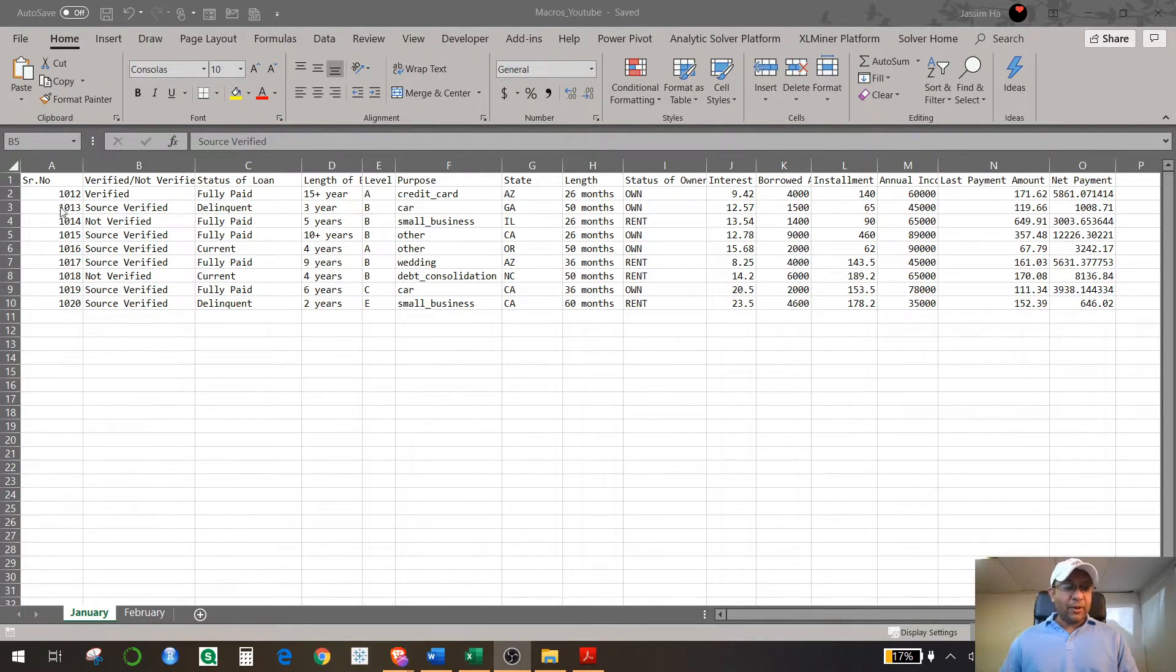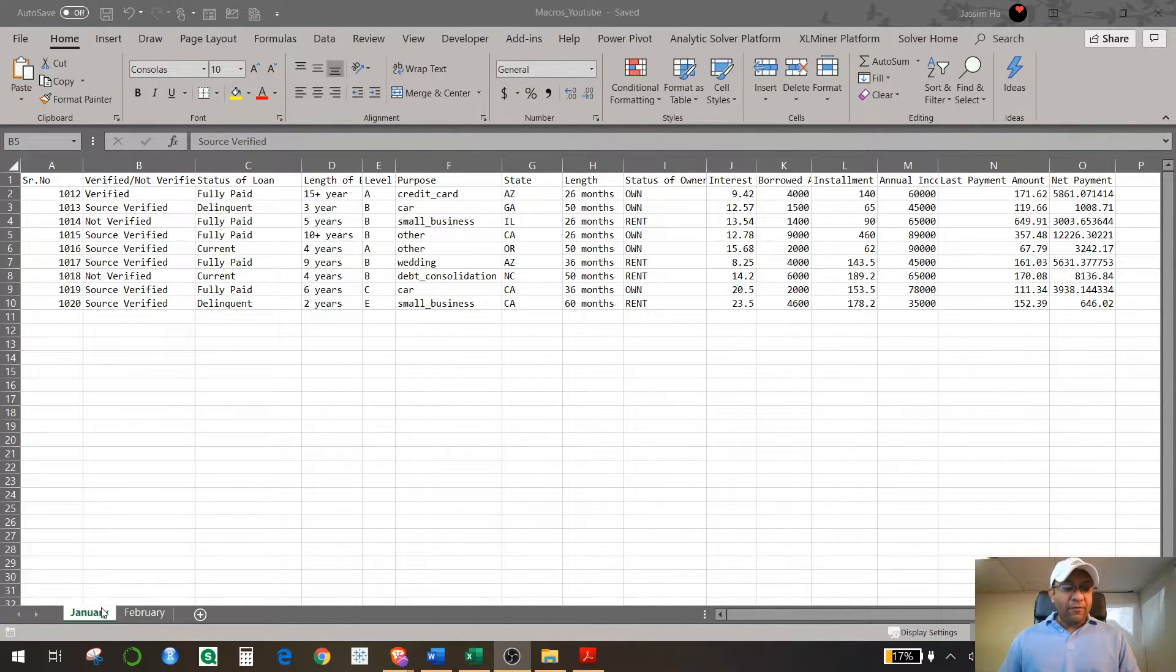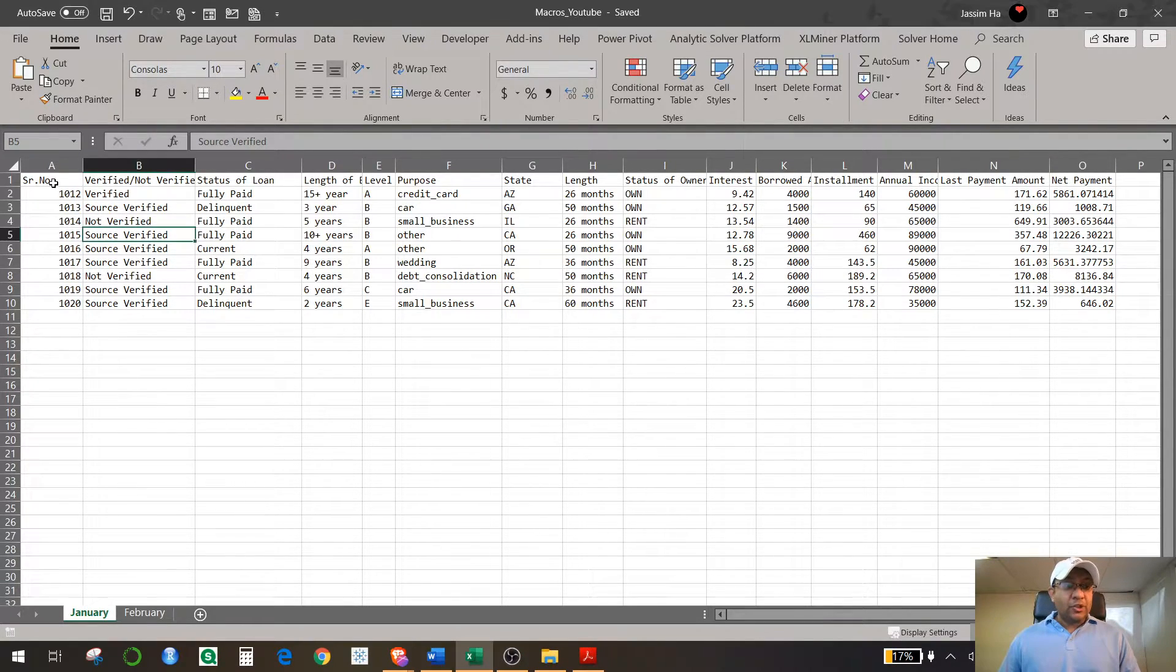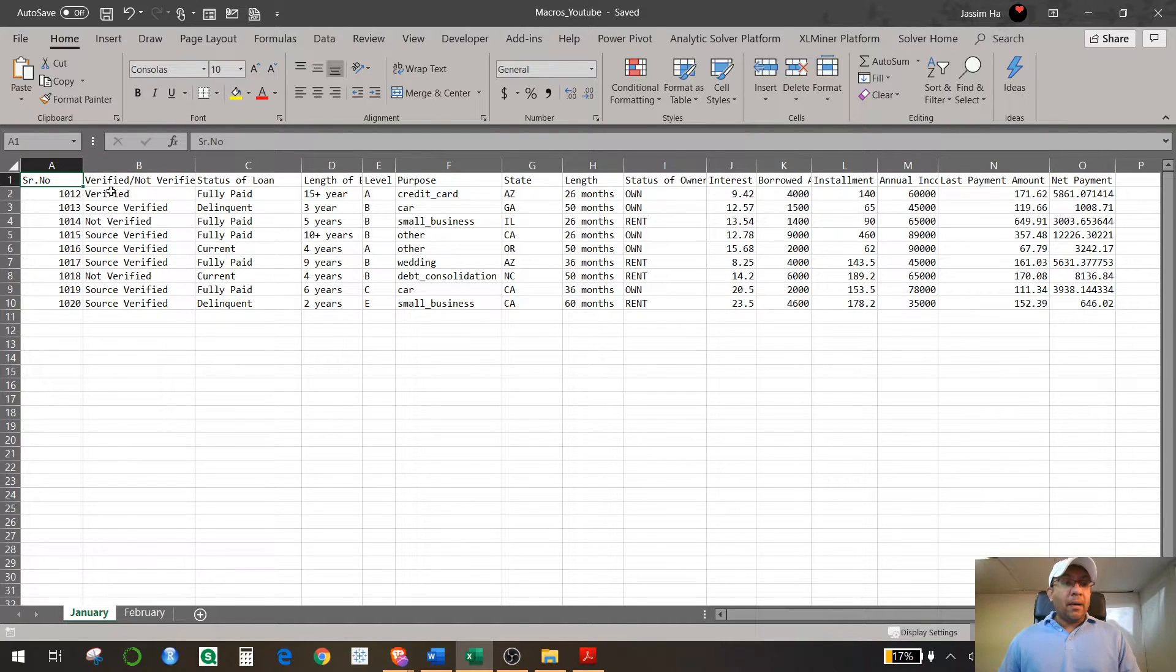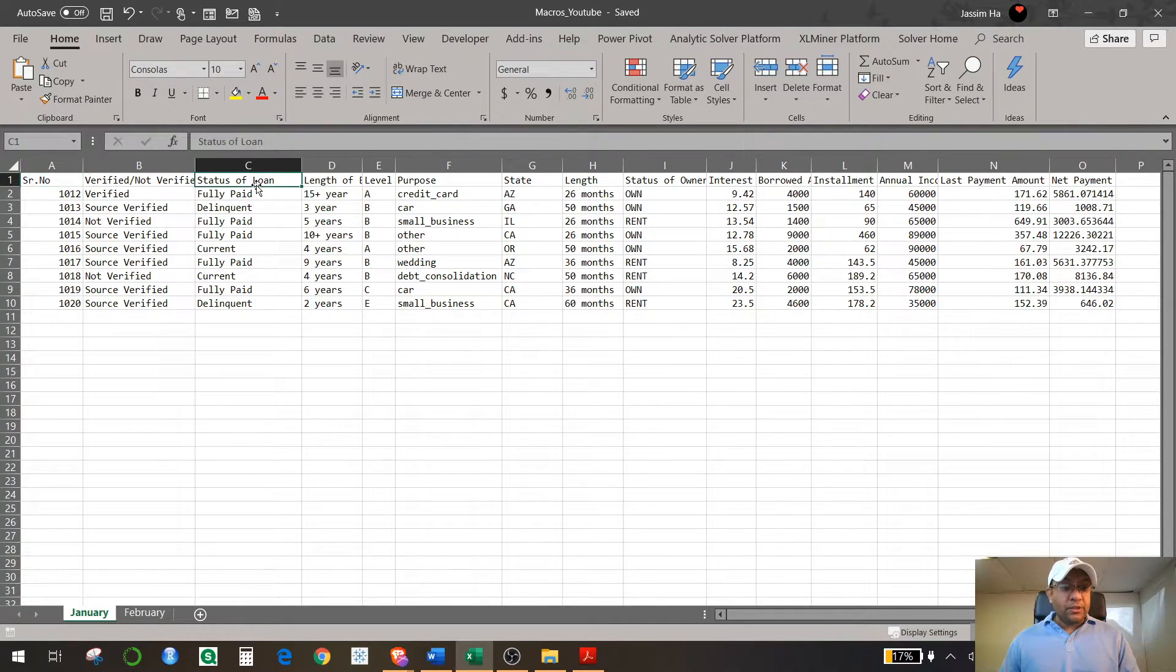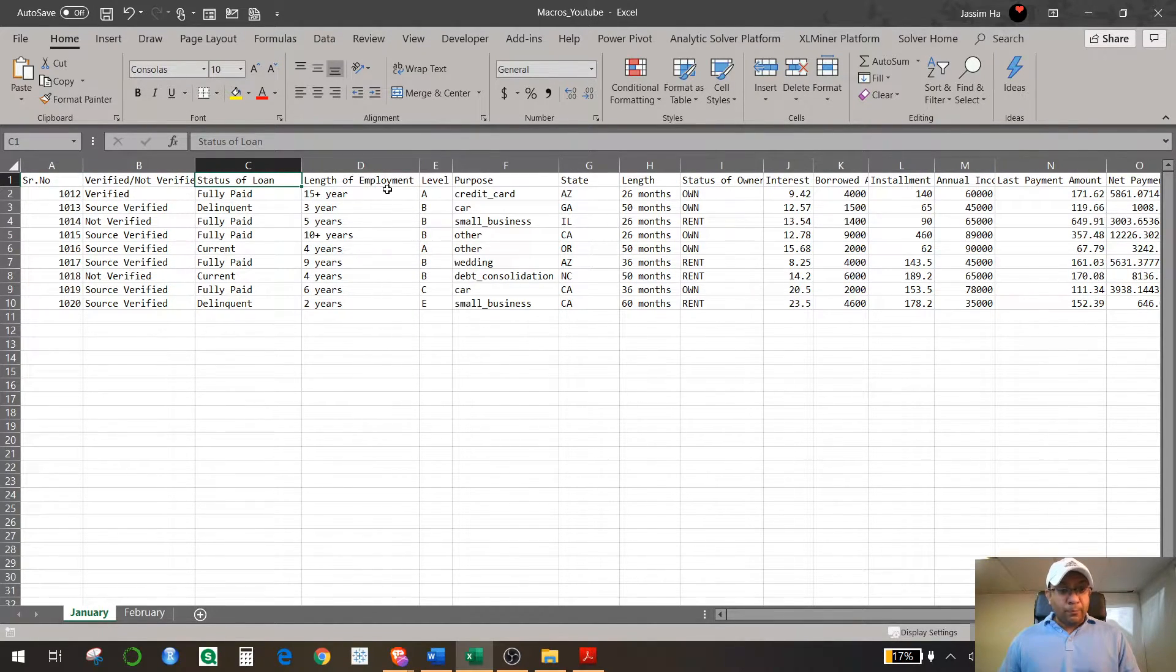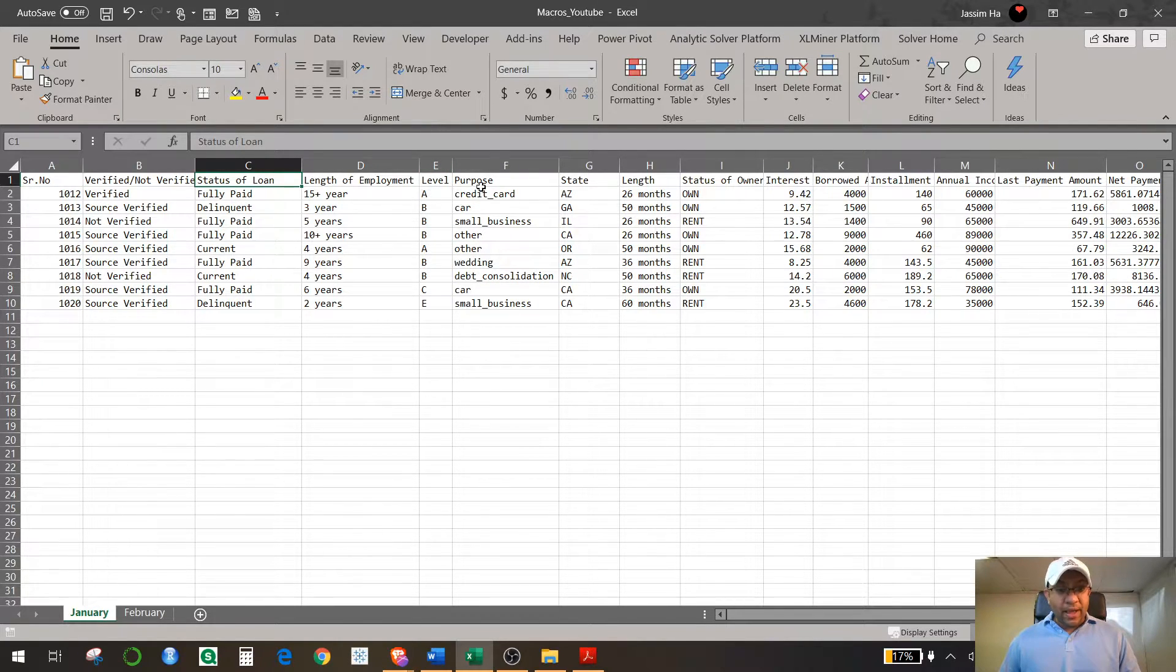This is the Microsoft Excel file. You have a record of every month that you can get from any database, and that record is in raw format. It has serial number, verified and non-verified columns, status of the loans, length of employment, the level of finance you have, the purpose of this loan.